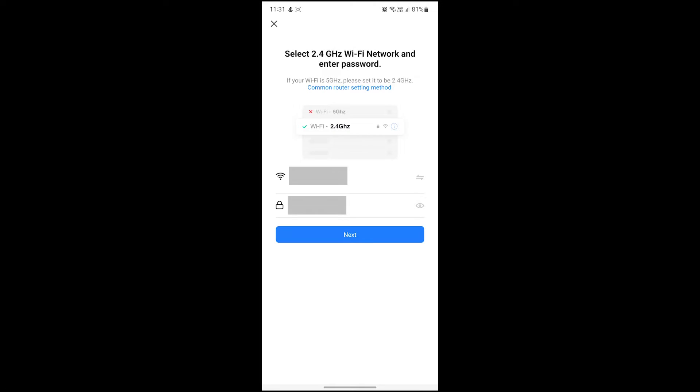The panel is now ready to be paired, so let's head back to the Smart Life app. You'll want to make sure at this point that your phone is connected to a 2.4 gigahertz network, as Nexus panels are not compatible with 5 gigahertz networks.